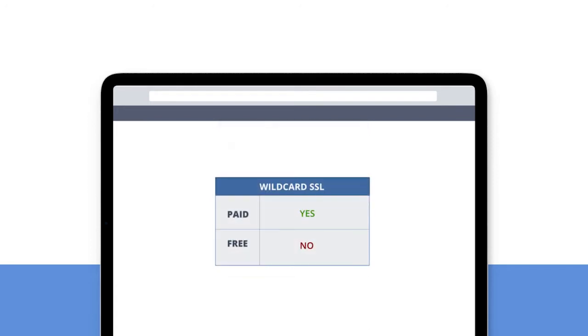Another good reason to choose paid SSL is wildcard SSL. Let's Encrypt, a popular free SSL provider, is working on this, but currently only paid SSL through wildcard SSL provides protection to primary domains and an unlimited number of their subdomains.